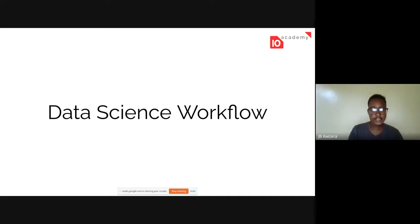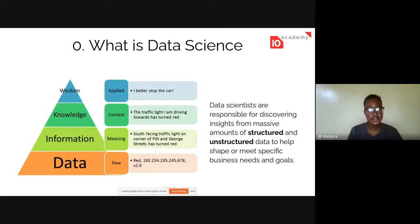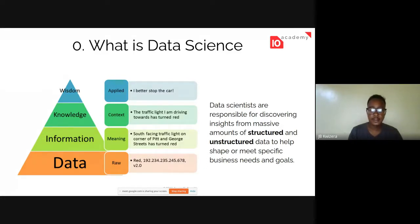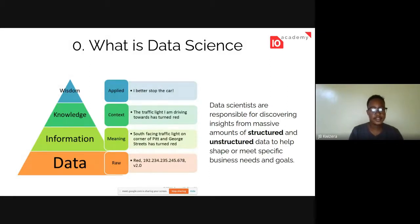First of all, we should probably know what data science is. Data science is most often used when referring to data-oriented decisions — businesses making decisions from the data they have. The process of data science basically mimics a pyramid known as DIKW: Data, Information, Knowledge, and Wisdom.